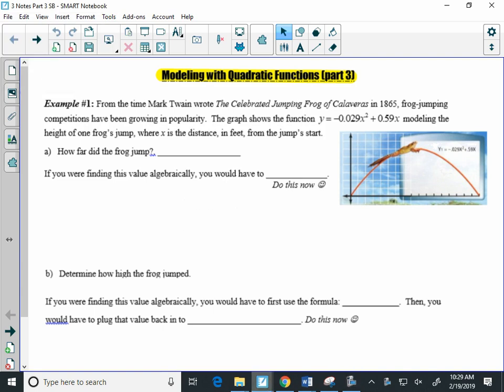All right, this video is for the Blunded Algebra 2 Unit 4 course, Notes Part 3 of Quadratic Modeling.